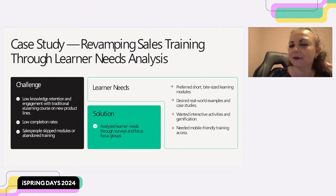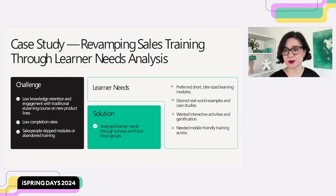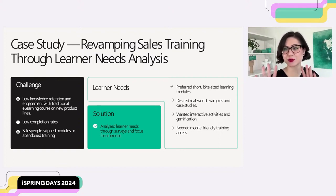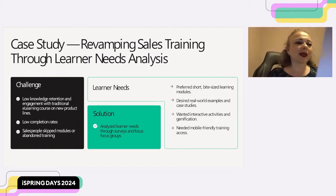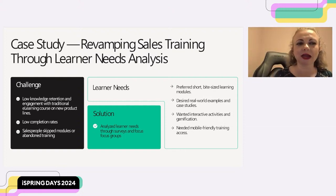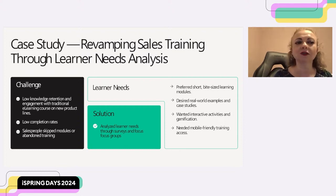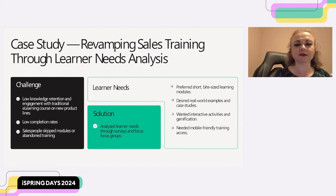We also incorporated gamification. Each micro-learning module incorporated videos, video testimonials from successful salespeople using the new products, and case studies of real-world sales scenarios. As a result of this revamped training strategy, the company noticed an increase in knowledge retention, boosted engagement, and improved sales performance. That's why it was really important to conduct the needs analysis first.